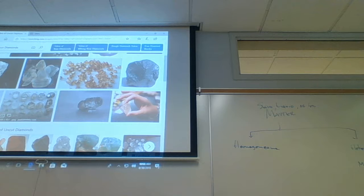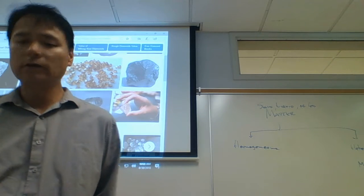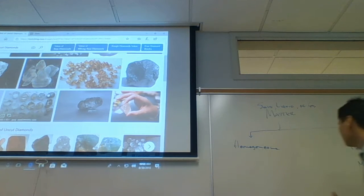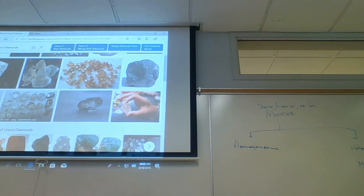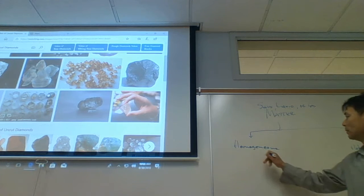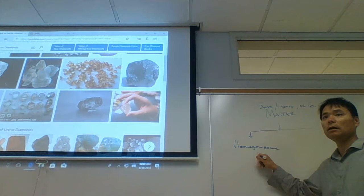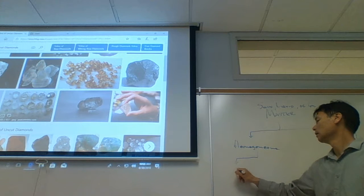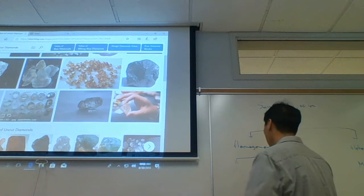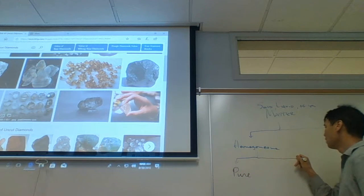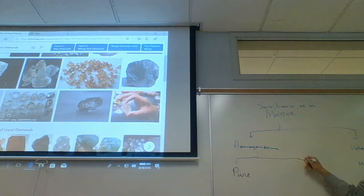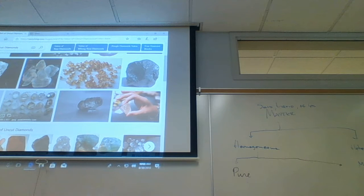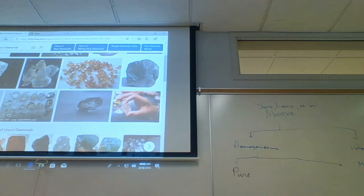If it's heterogeneous, it's a mixture. But we have a problem when it's homogeneous — it might be pure, or it might be a mixture. We have to do additional tests: try to measure its properties, or try to separate it using chromatography or something similar.